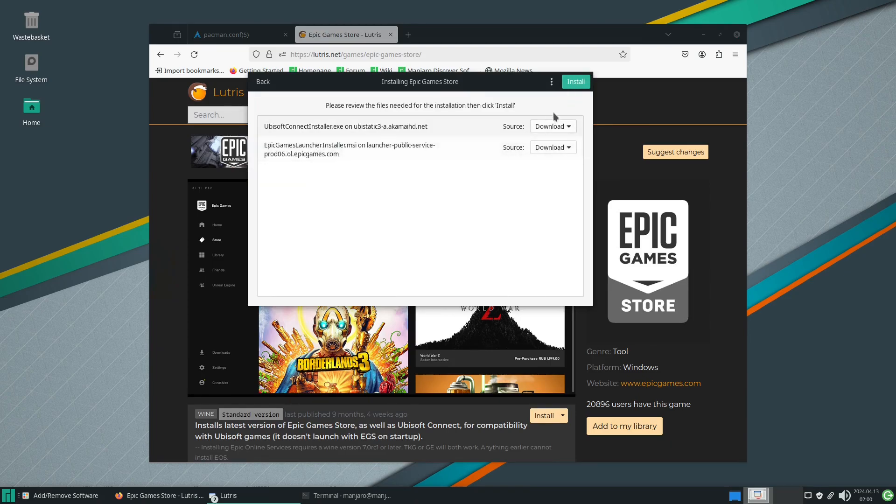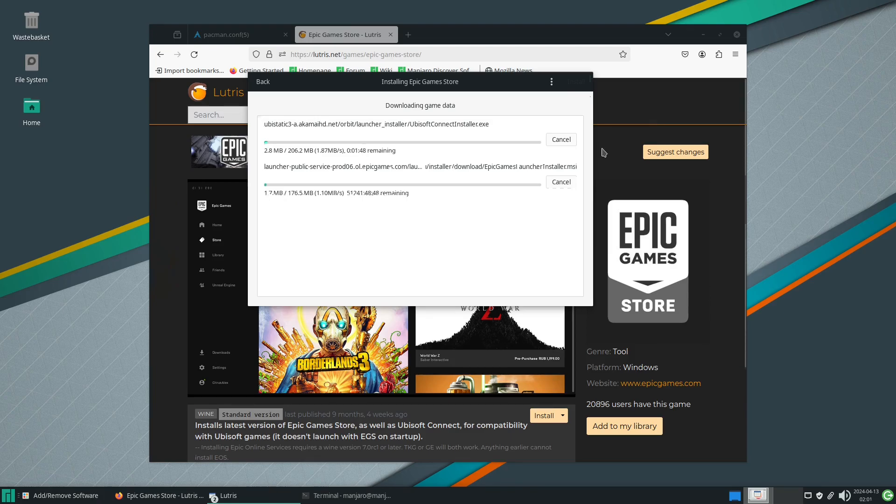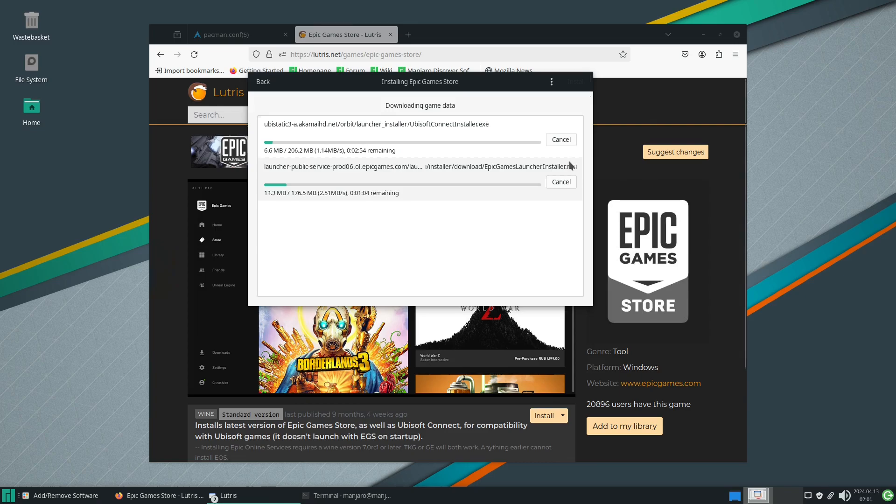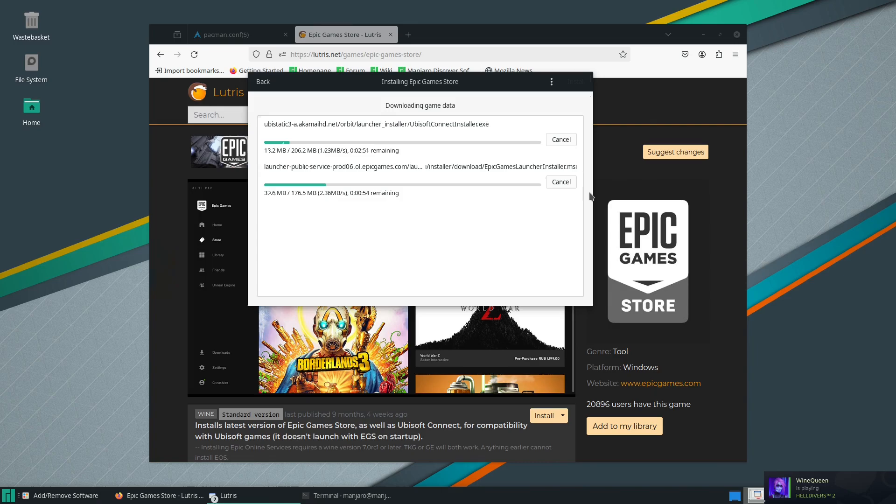Yes we will continue. We will once again do this. Now sometimes this doesn't work. This appears to be one of those times, but this is how you would install Epic Games on Linux.